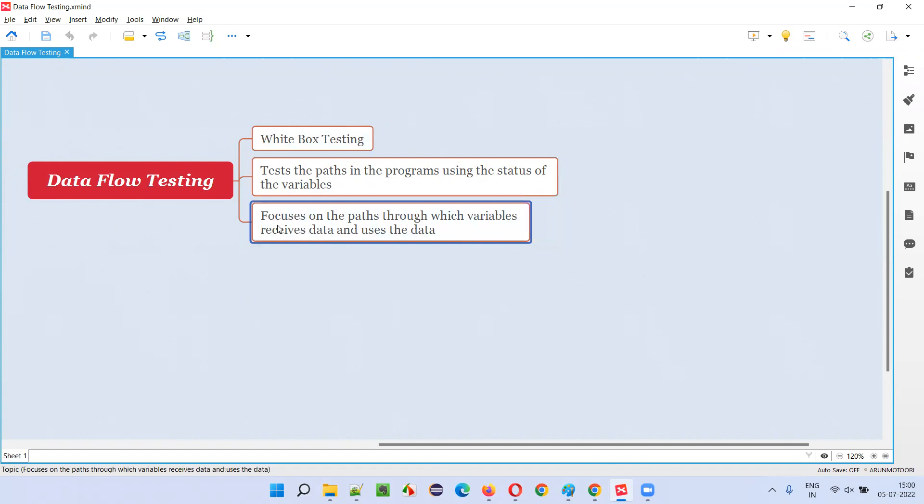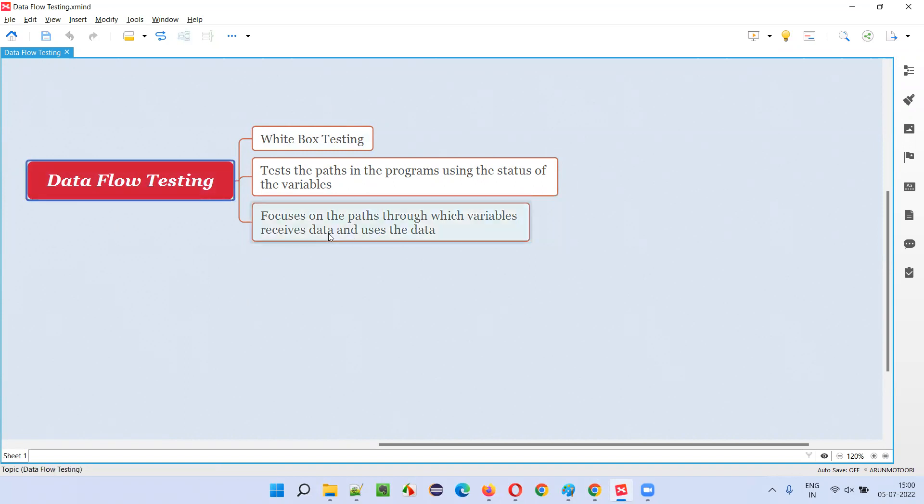That is, the developers will focus on the path through which variables receive the data. How the data is flowing - as the name speaks, data flow testing - how the data is flowing through the program will become the path for testing the program.